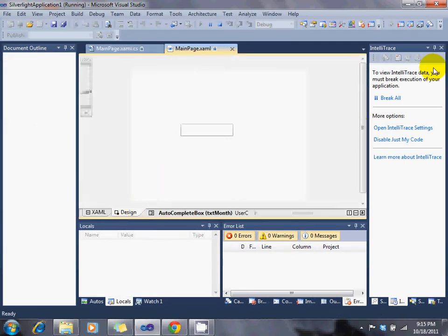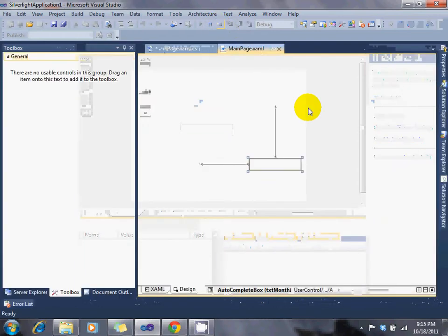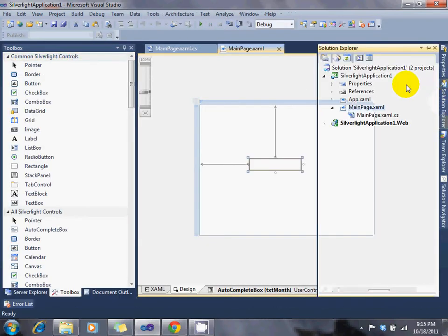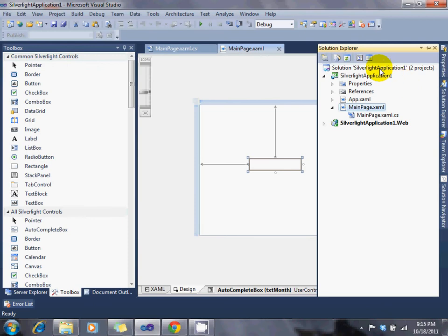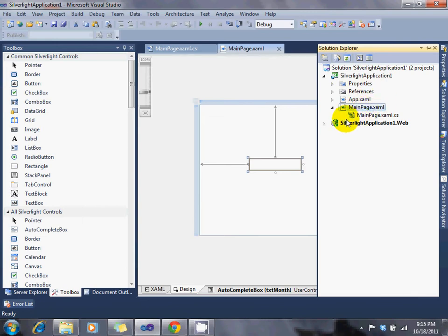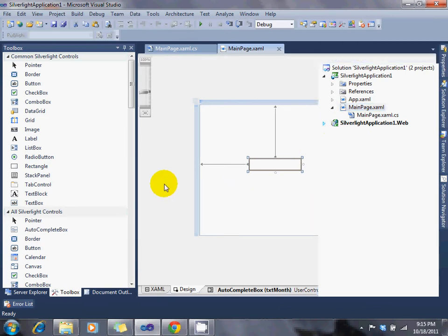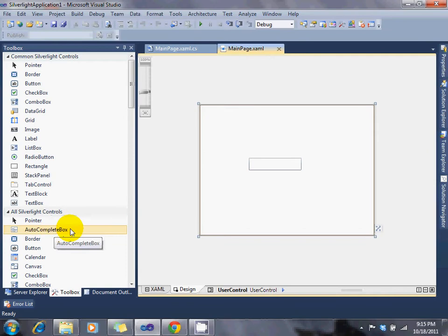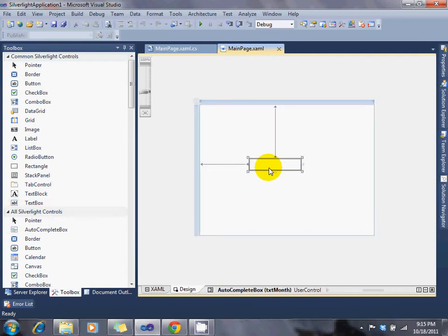You should have a project already created in the Silverlight application. Here's your Silverlight project. And you go to your XAML page. And on the grid, what I did was click autocomplete box, drag it onto my grid, and I named it Text Month.